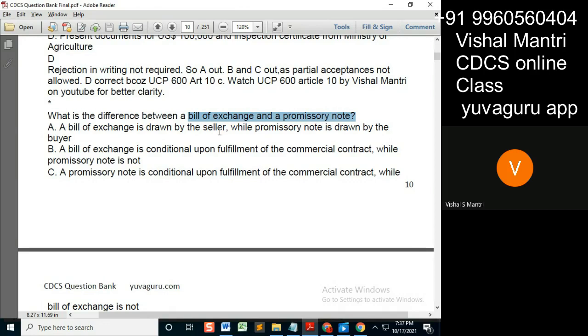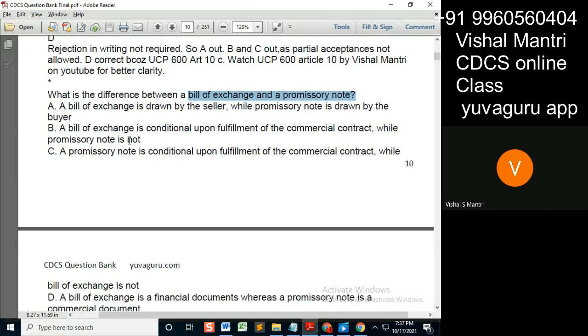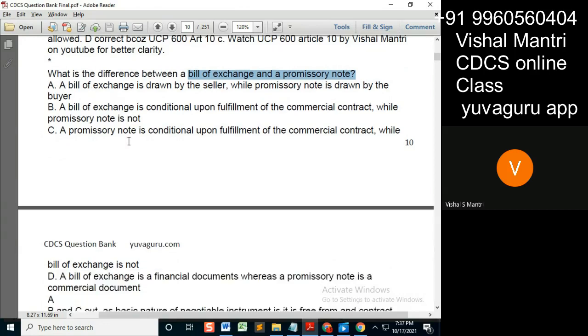A bill of exchange is drawn by the seller, while a promissory note is drawn by the buyer. Bill of exchange is drawn by the seller.